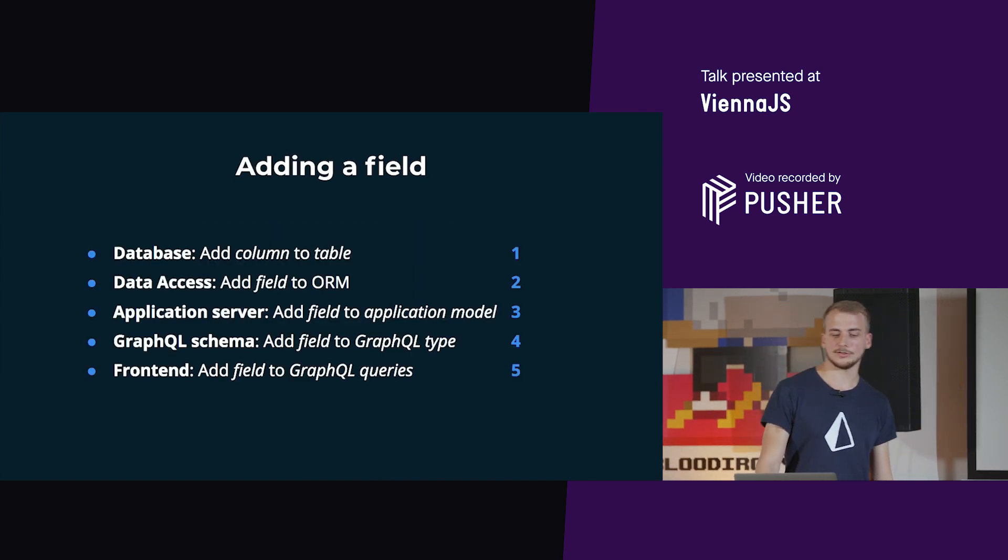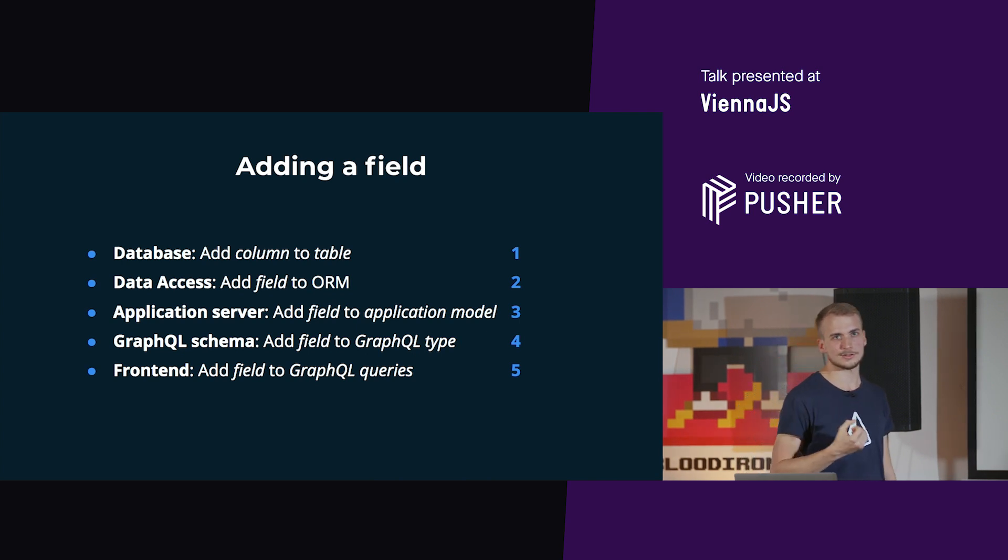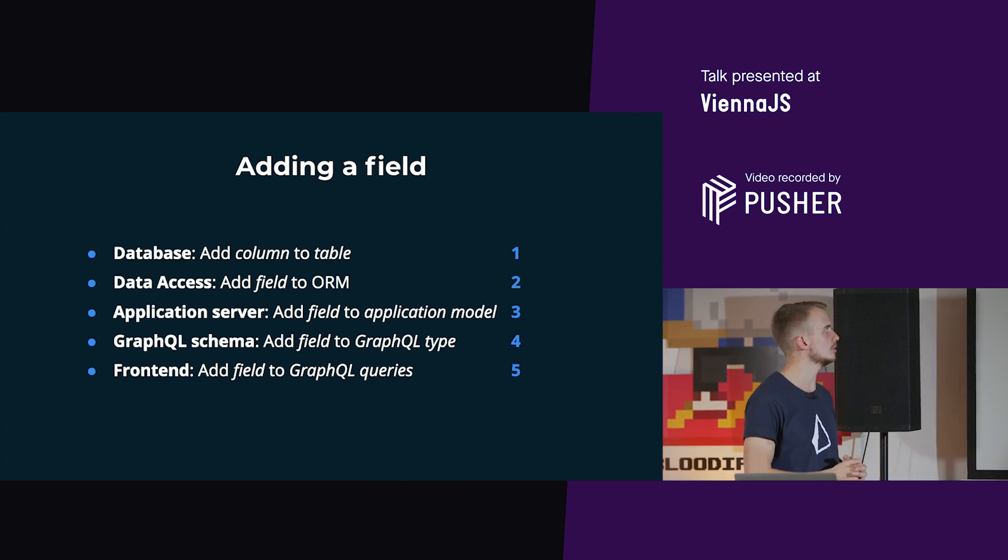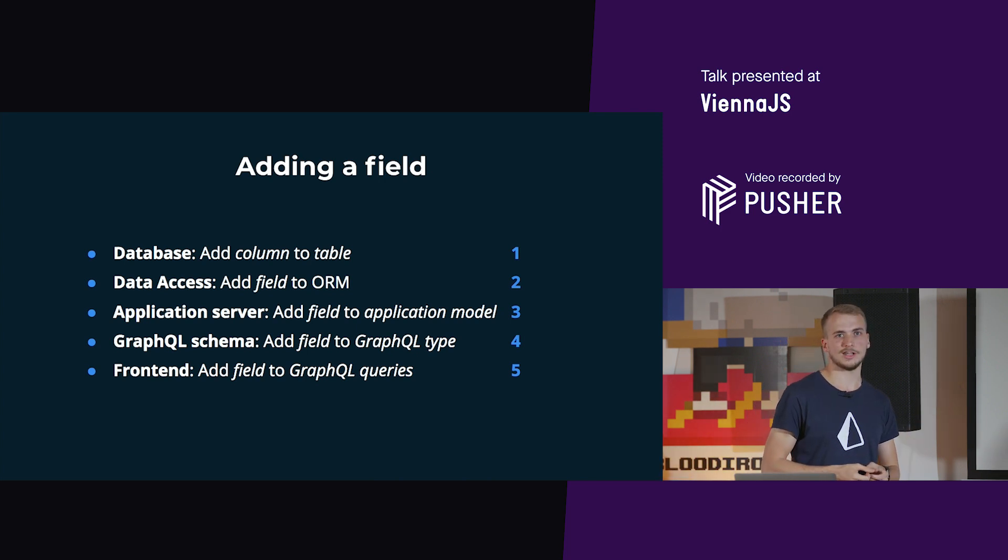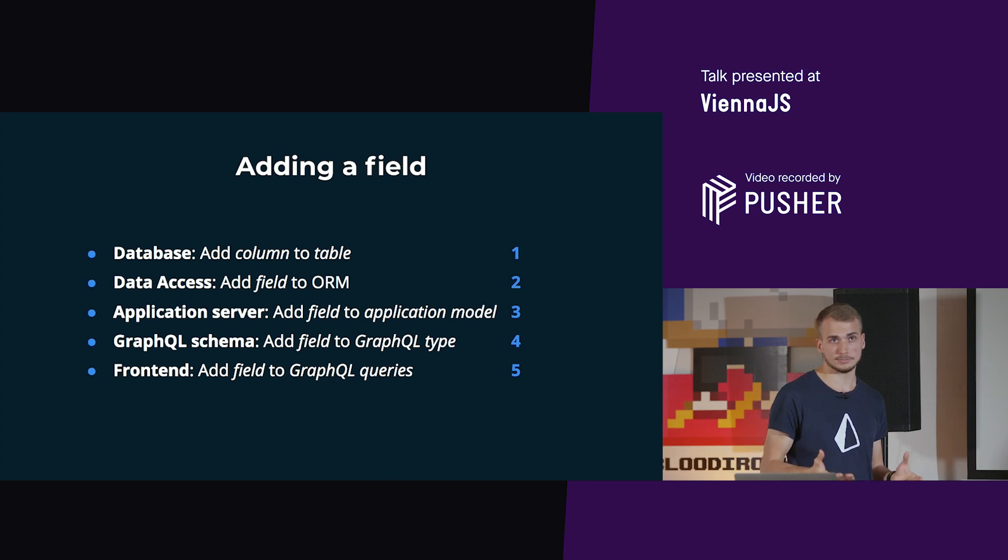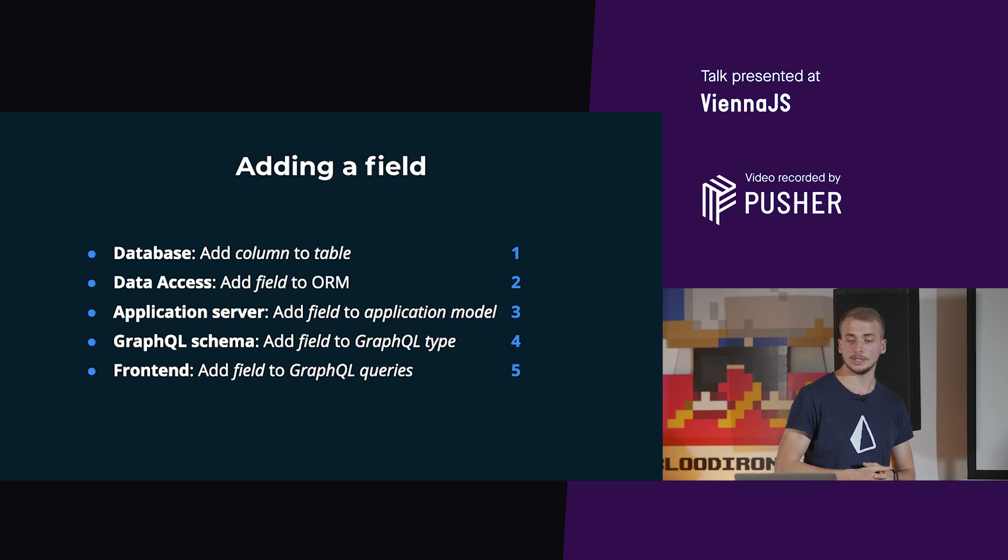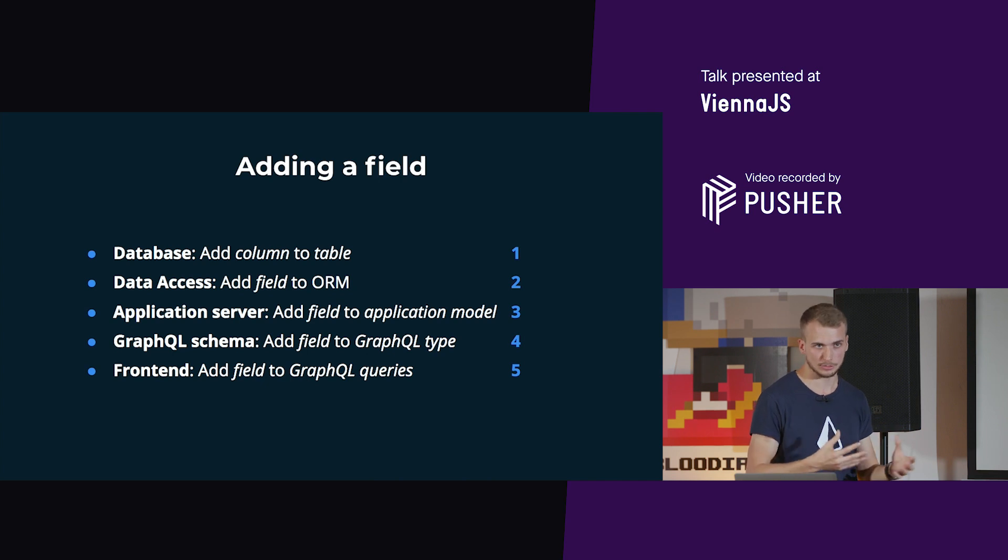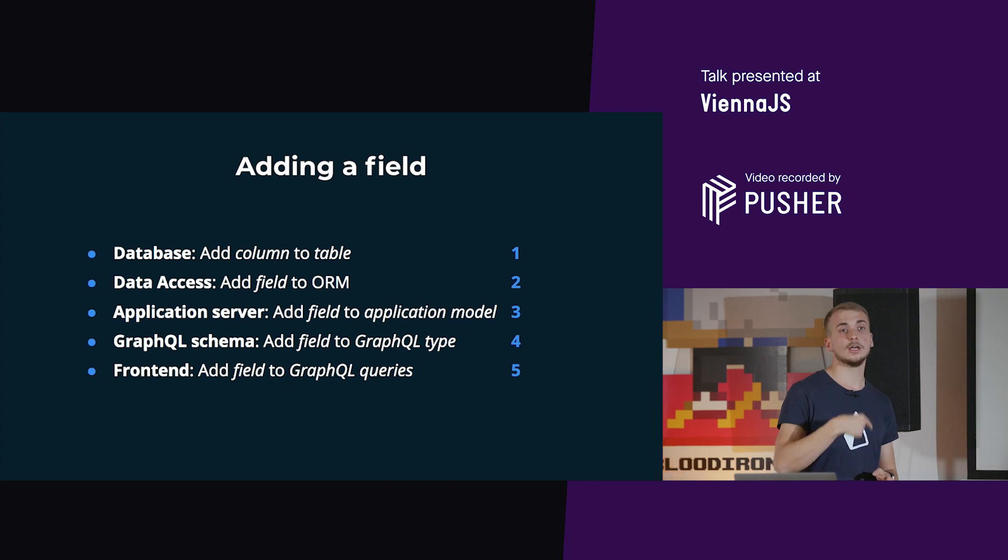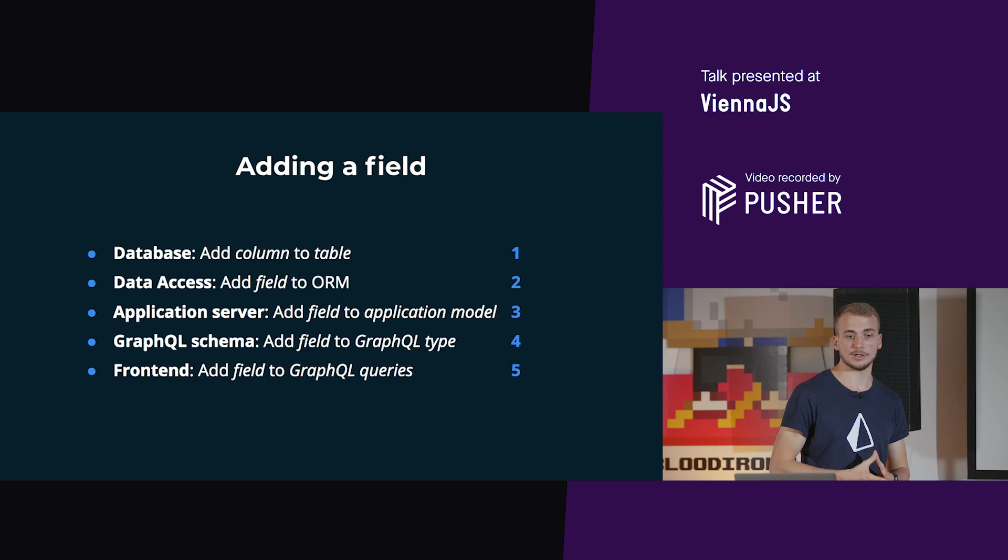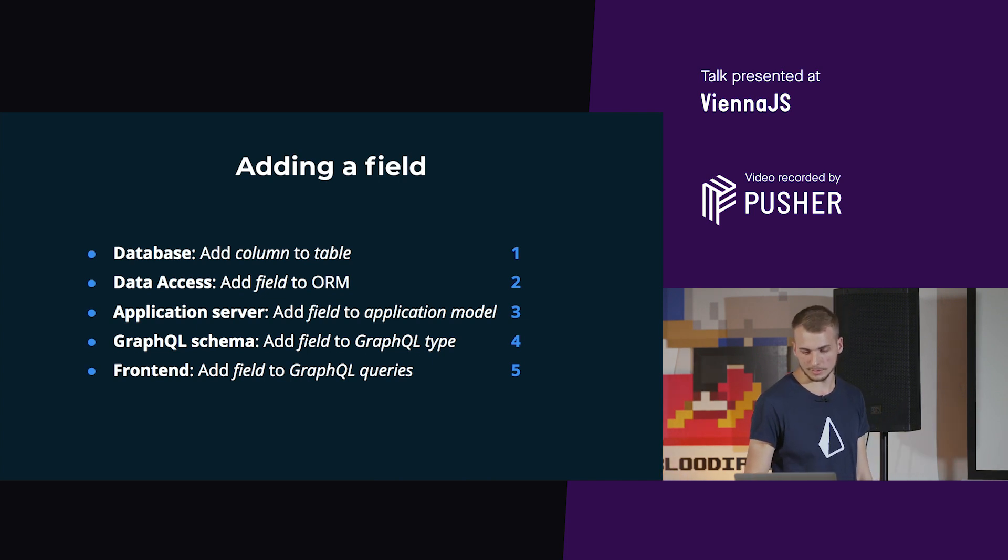So in our layer system, where do we have to touch something? What has to change? First, in our database we need a new column. Then in our ORM, photon in our case, that needs to be aware that a field has been introduced. In our application, our model or entity needs to include this. The resulting GraphQL schema needs to be updated, and in the front end we can then use this. In the front end we want to use this field, otherwise introducing it is useless.